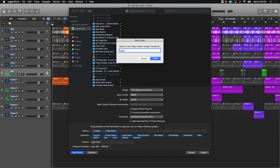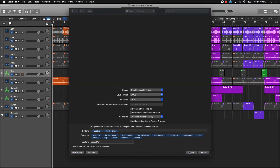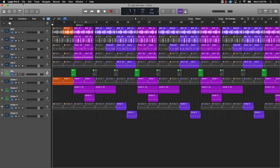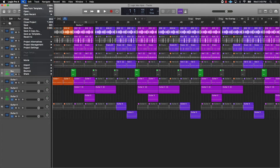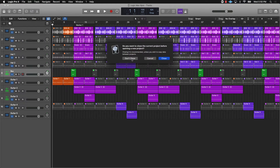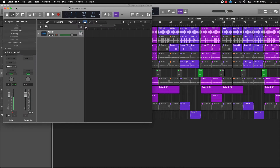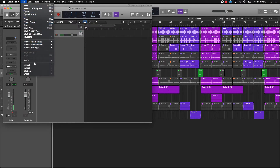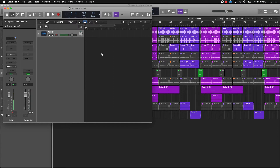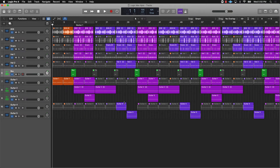It also wouldn't hurt to include the BPM in the folder name — say it's 120 BPM. Create that folder, then go ahead and export the files. After exporting as audio, the next thing you want to do is create a new session with an audio track, come to File, import the audio — easiest way is to go to the folder and drag everything in. That's the first tip: make sure everything is bounced down as audio.